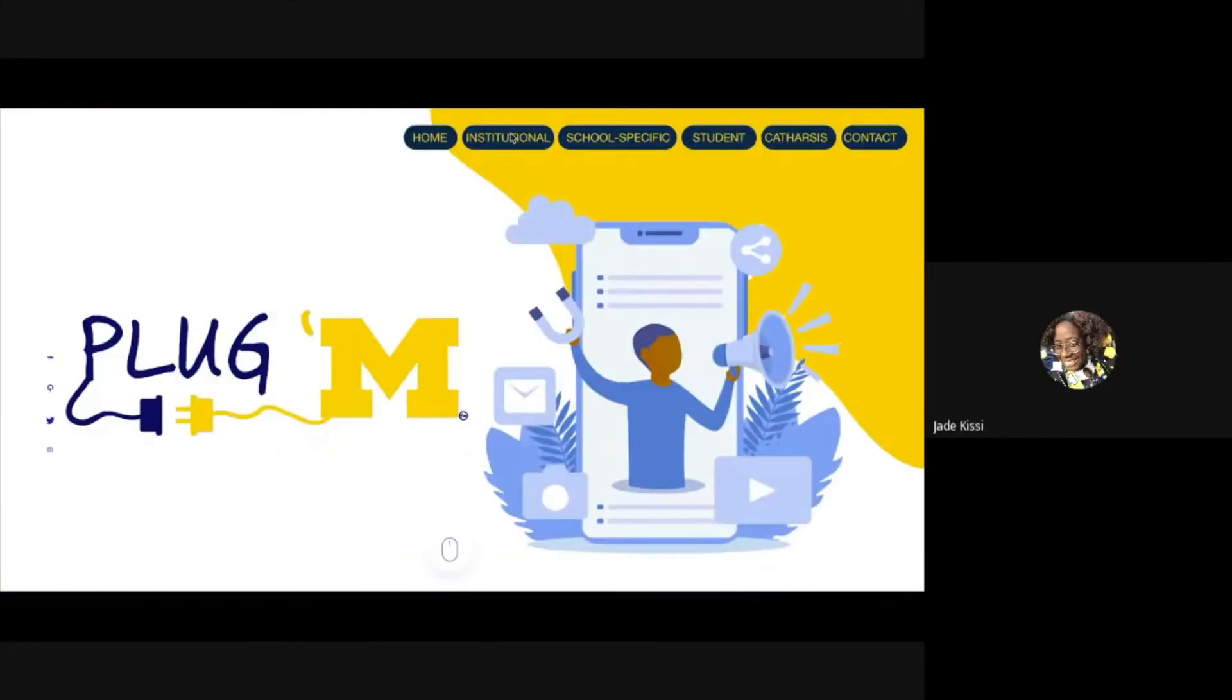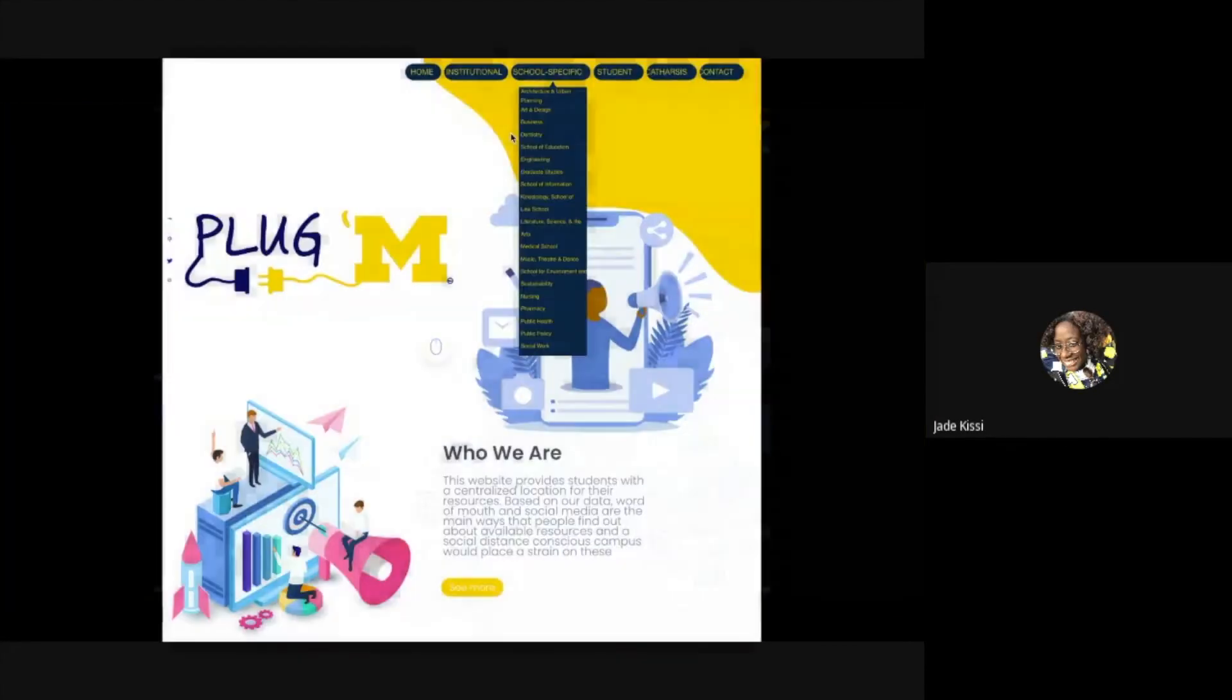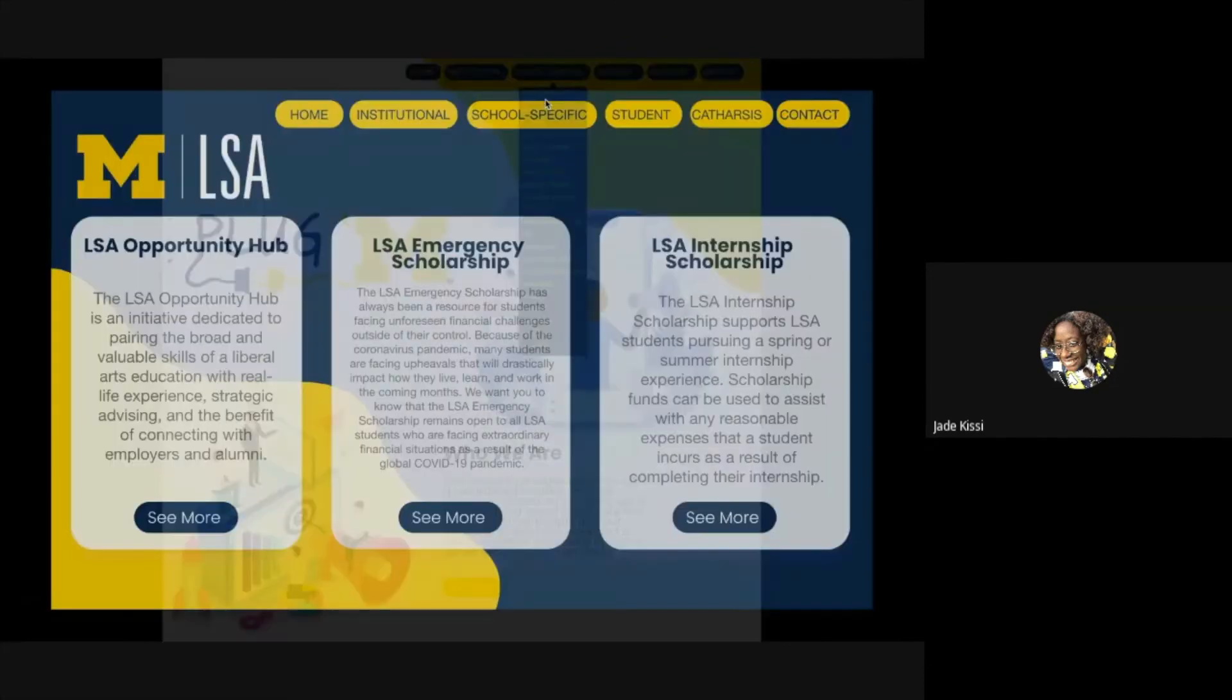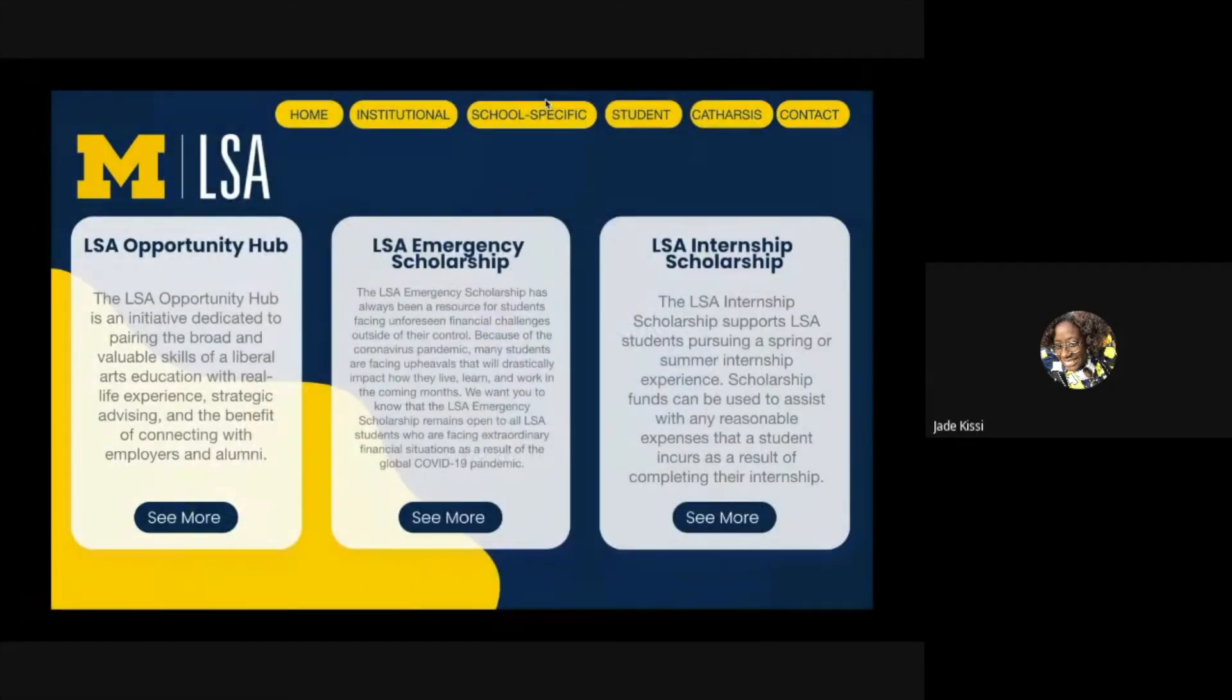The Institutional Resource page offers tangible resources such as MESA, University Health Services, CEW, and more. Each resource has its own page categorized by what the student might want.